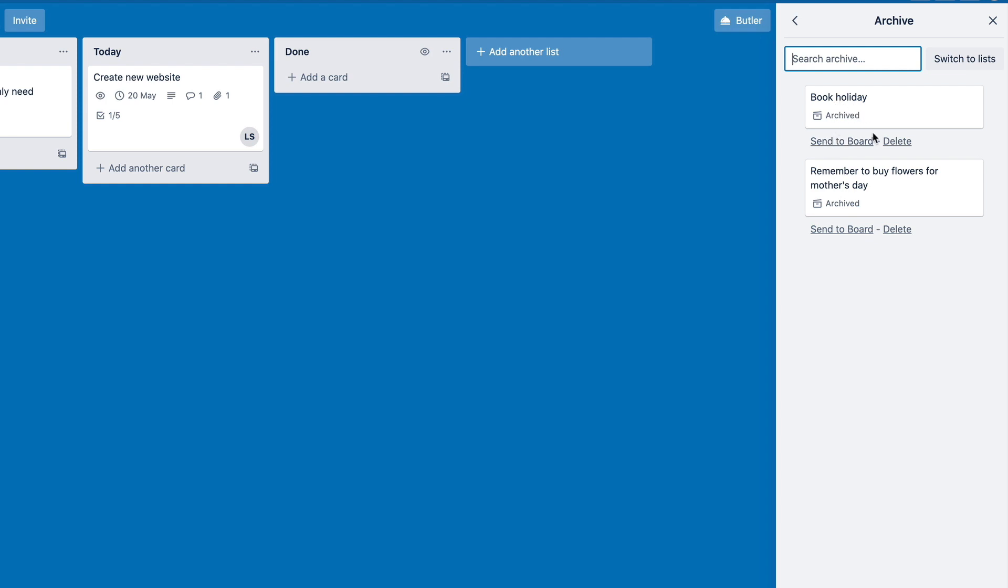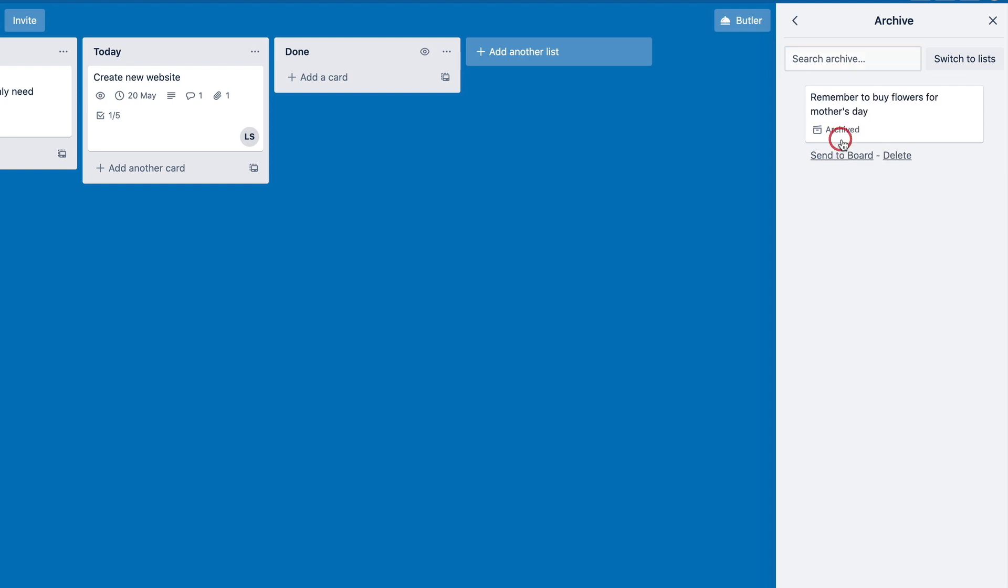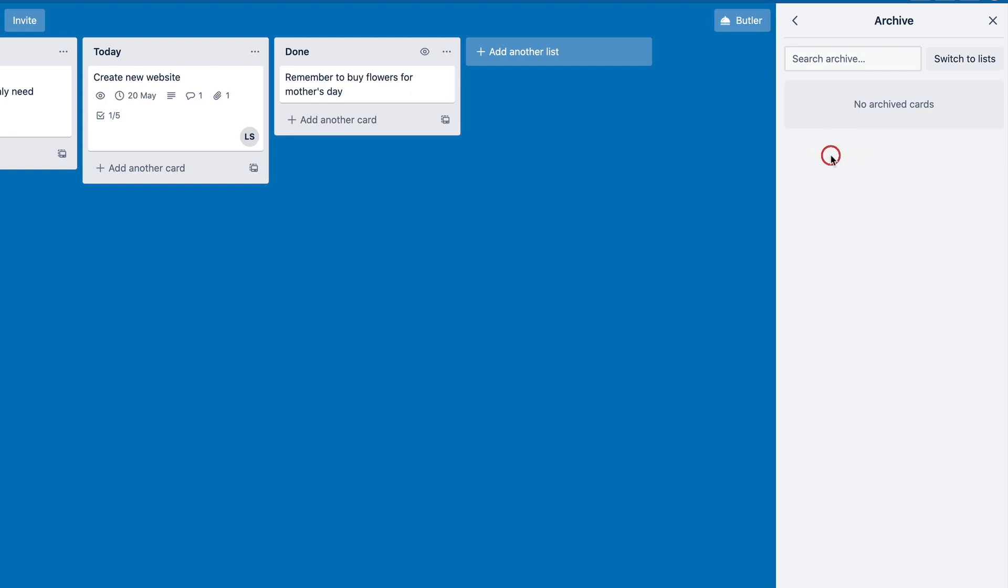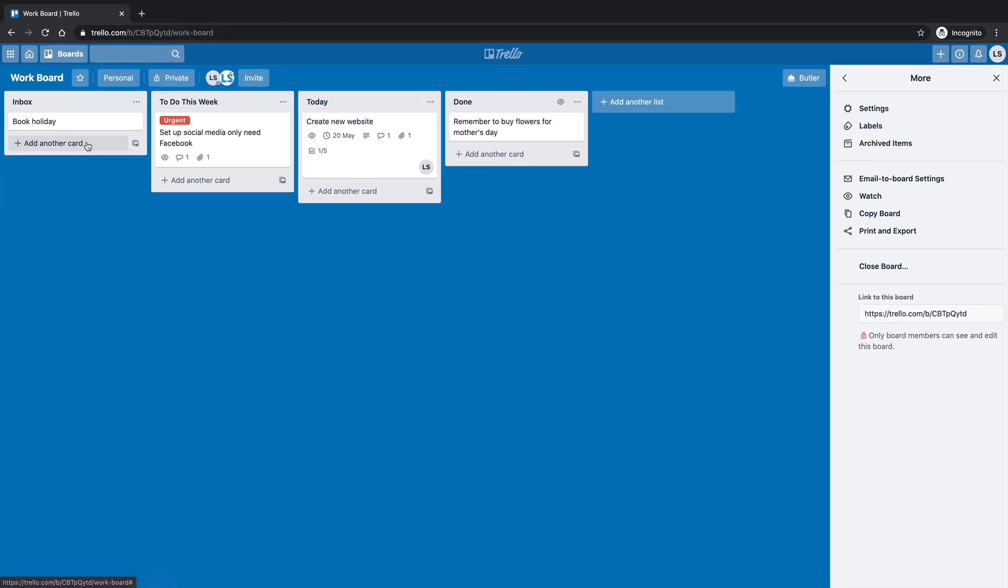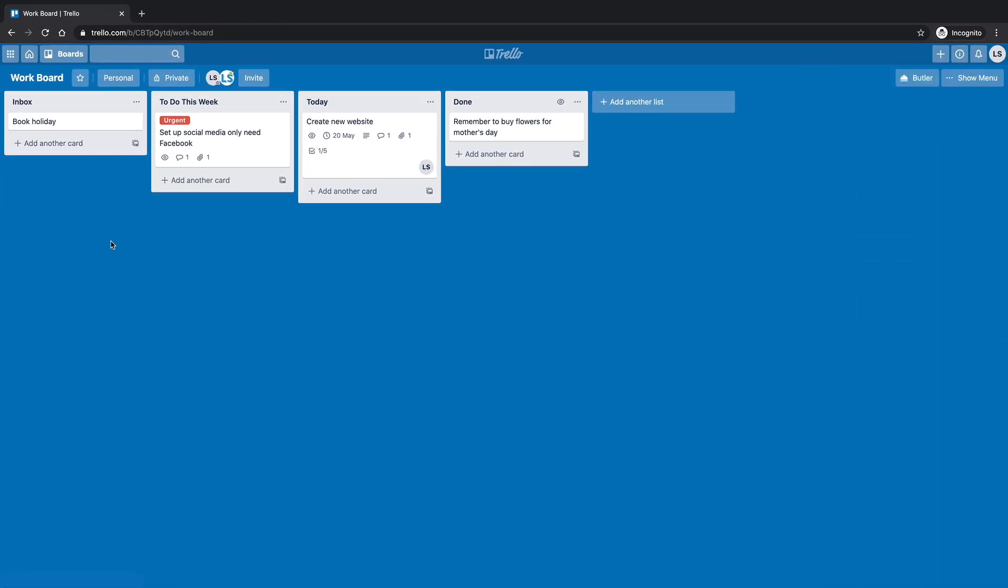So book holiday, I shouldn't have got rid of that because I really need one. So we can click on send to board, it's going to pop it back where it needs to go. So this one remember to buy back flowers, it's going to pop it back to where it was last appeared before you removed it. So that's a nice little tip to know as well.